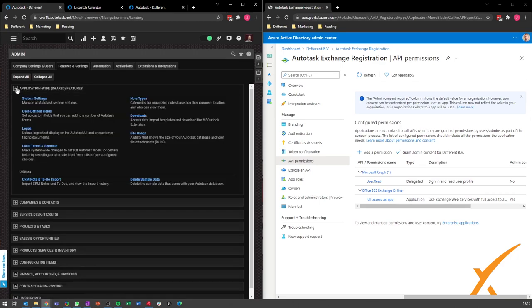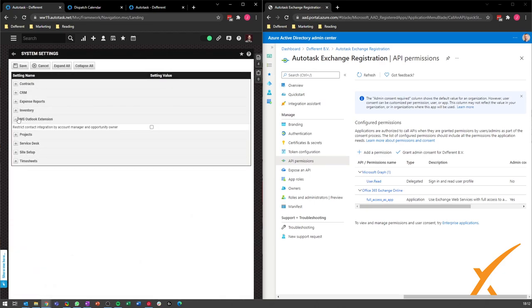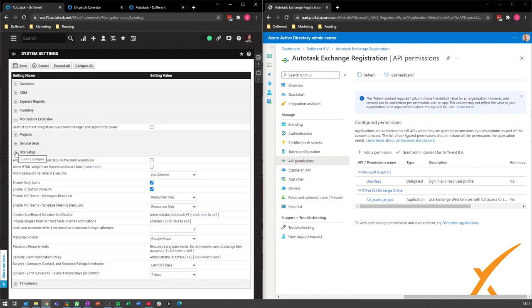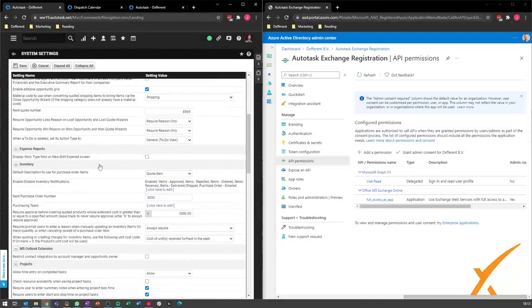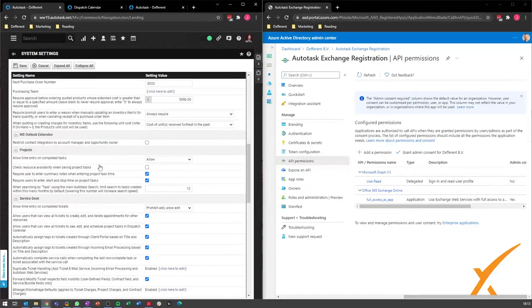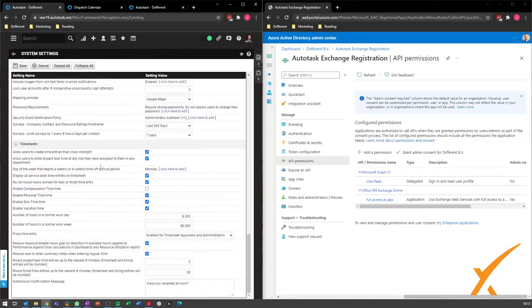As you can see here, I did not put the sync on for my agenda to Autotask, so it's empty, but you will see the sync if you have that on. The next step what you want to do is go to your settings, location, system settings, MS Outlook extension. You can choose if you want to restrict it yes or no.